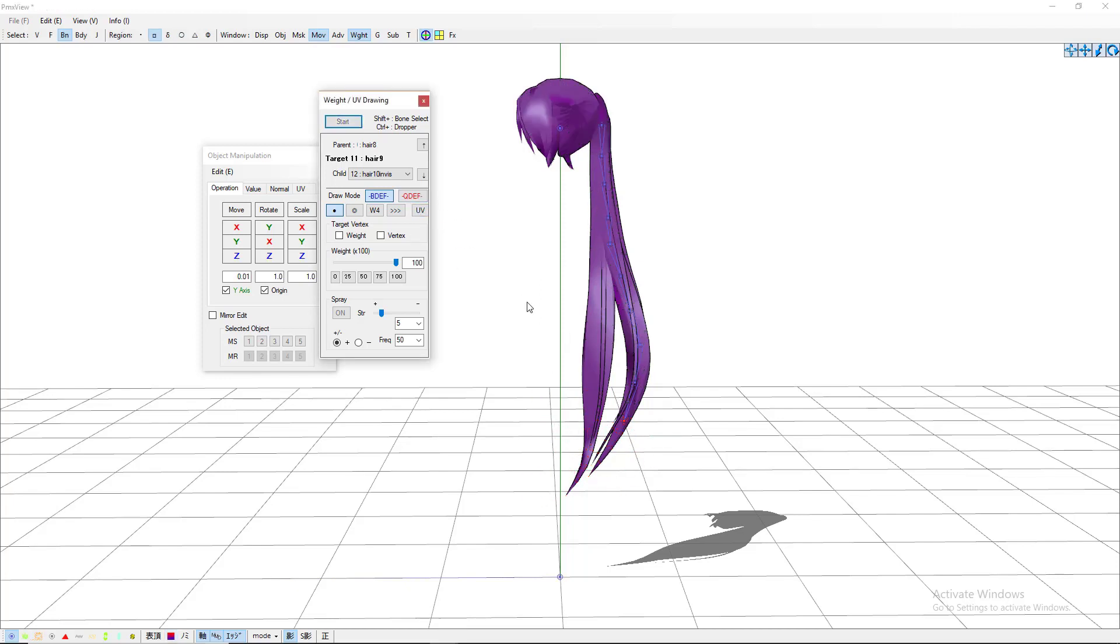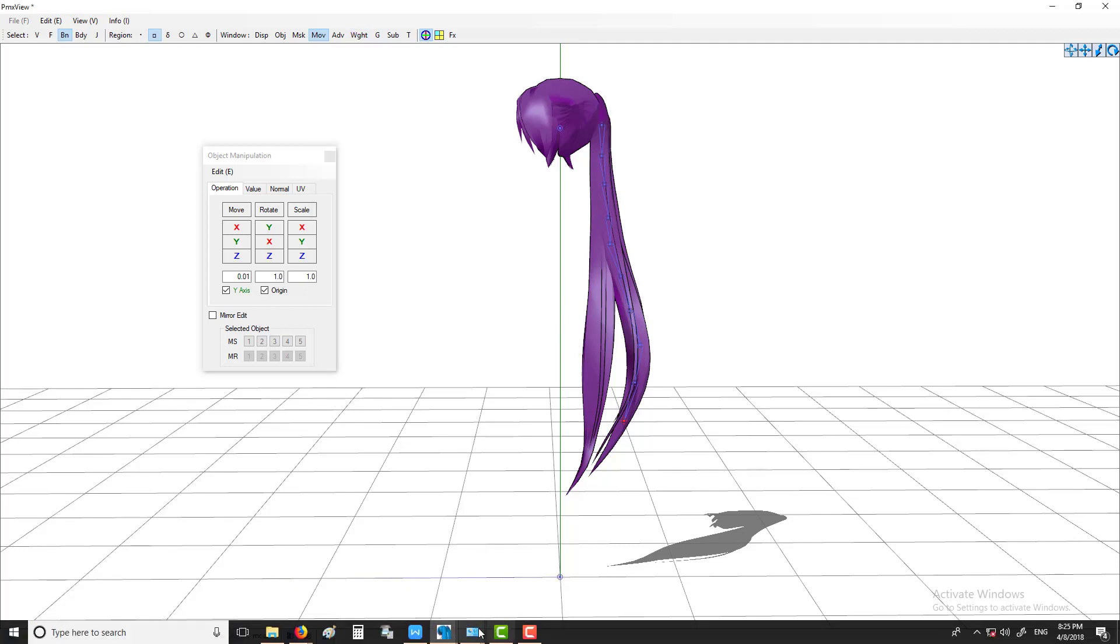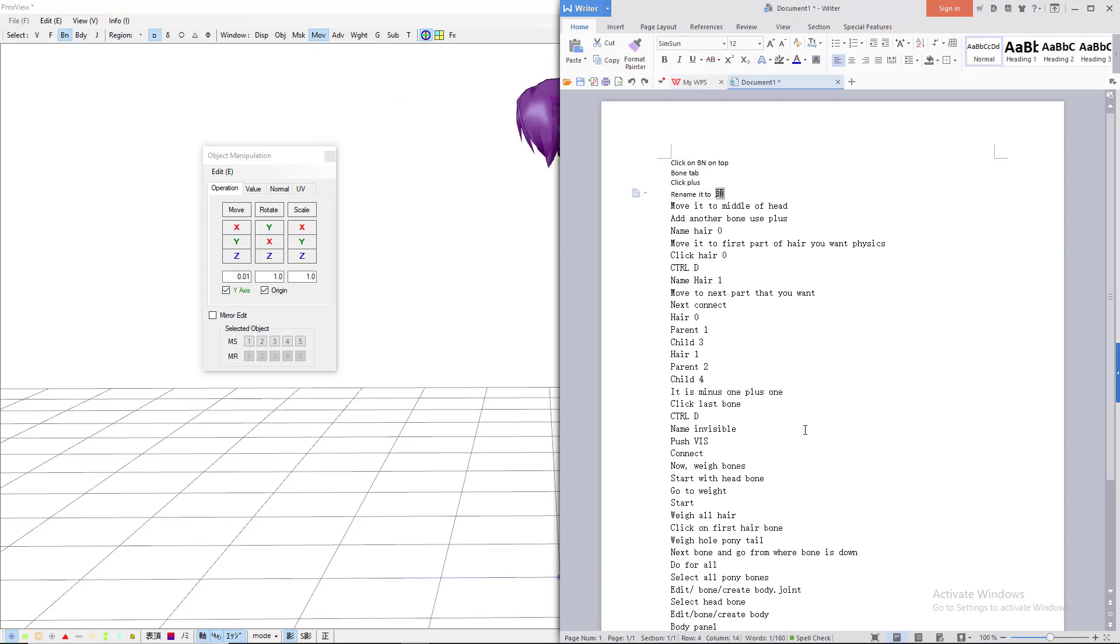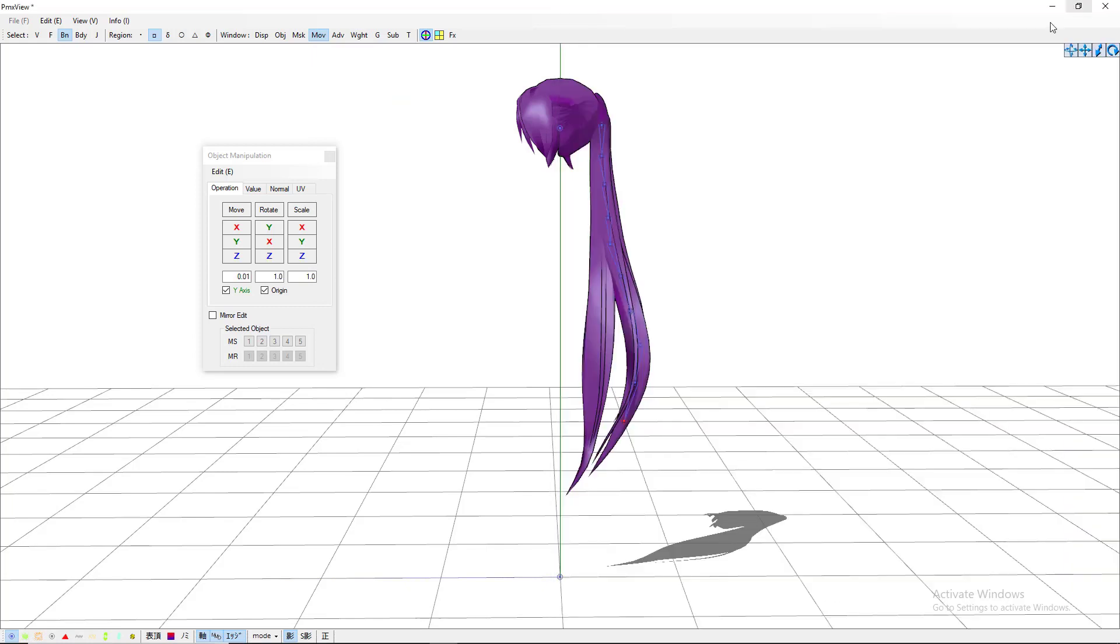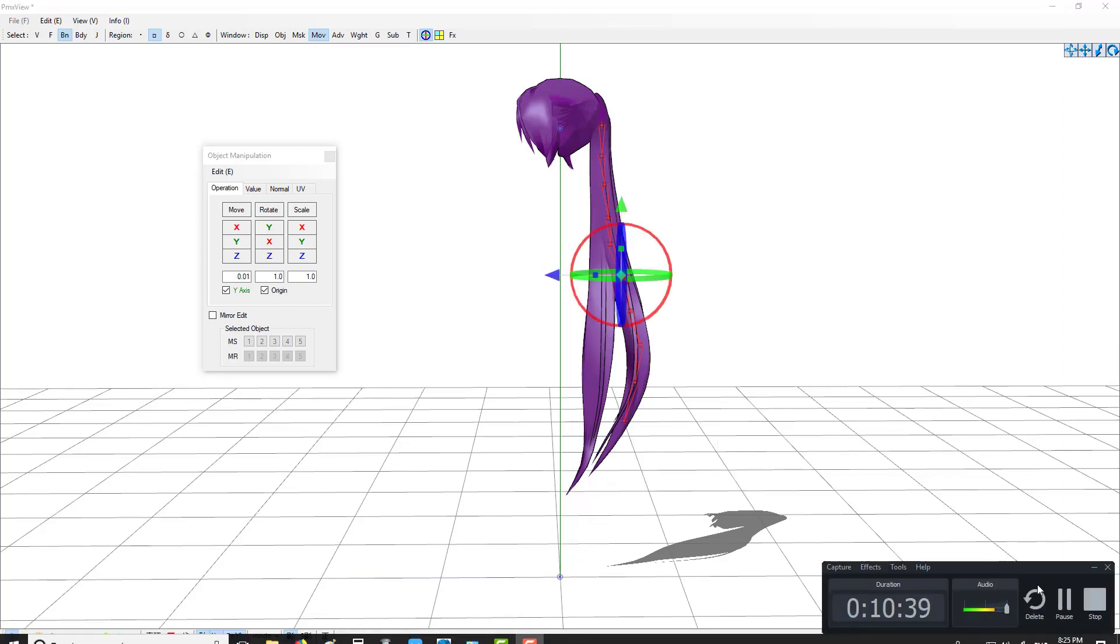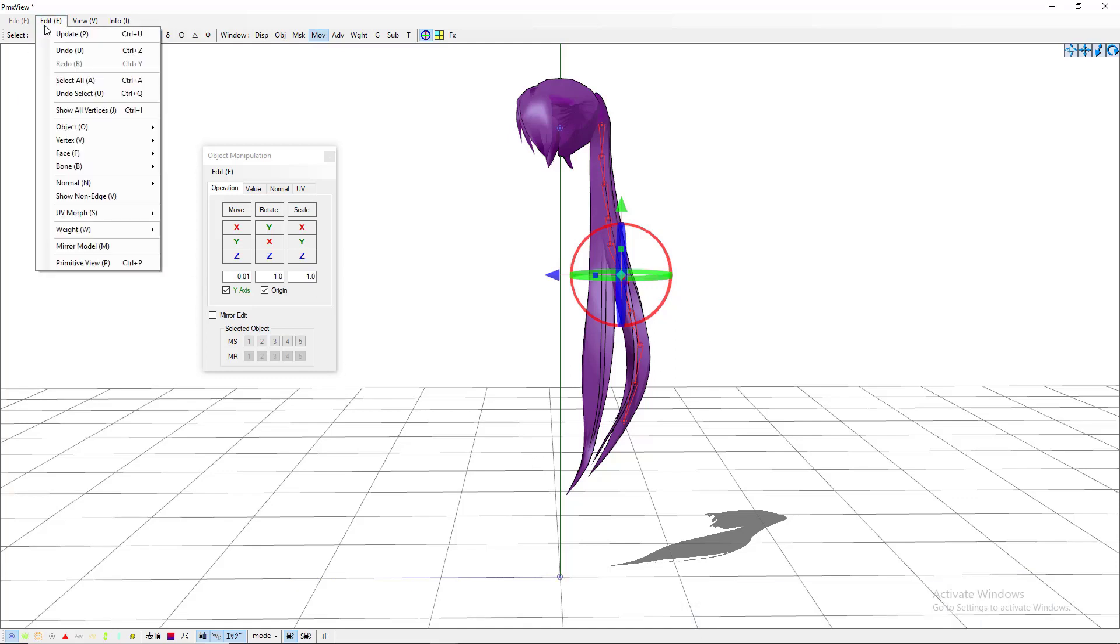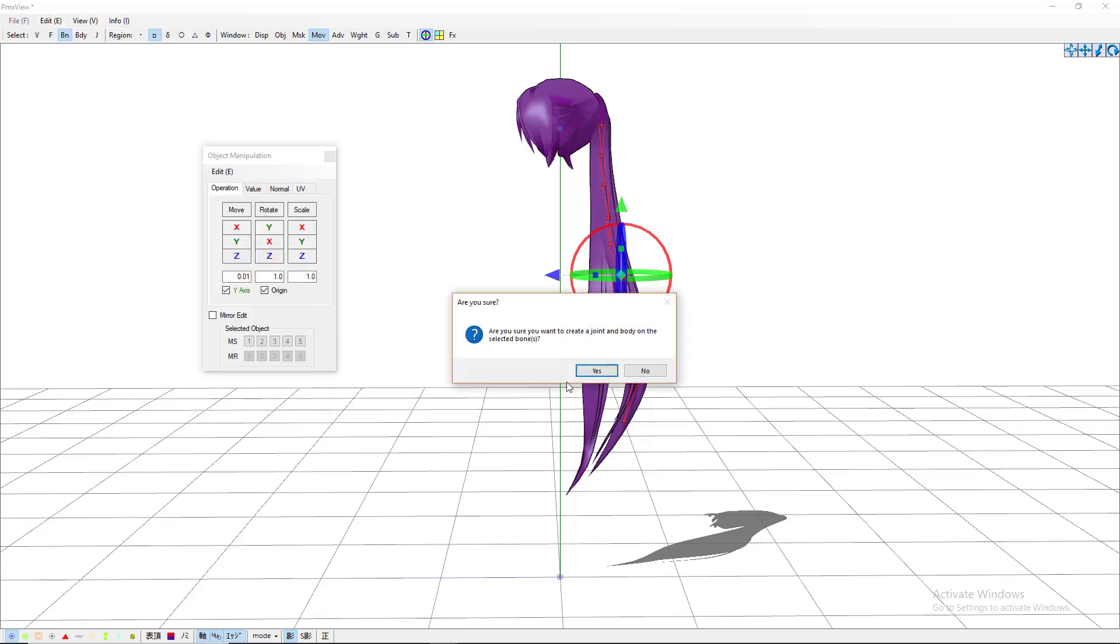Okay, so after you've done that, you can go ahead and click off this completely. And the next step, what we want to do is to select all of your ponytail bones. Do not worry about your head bone yet, just select your ponytail bones. After you have selected all of your ponytail bones, you go to edit bone, create body slash joint, and then click yes.